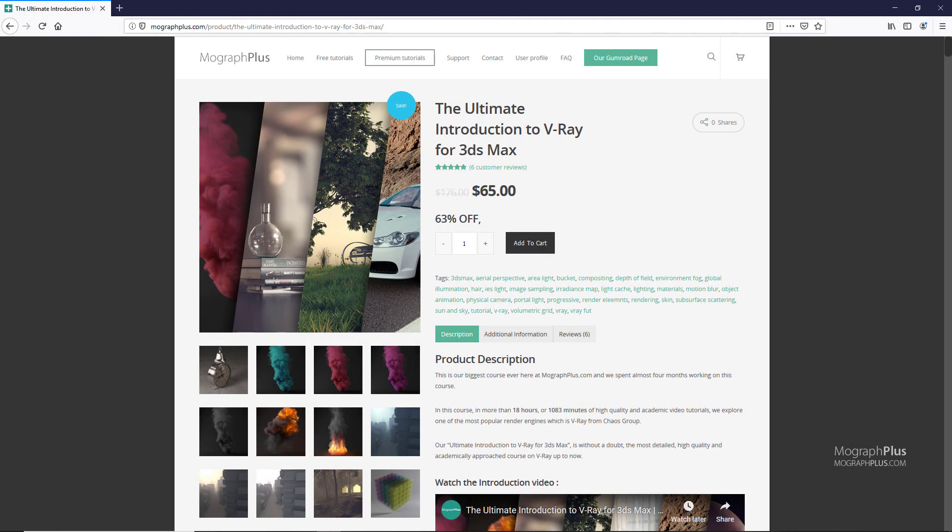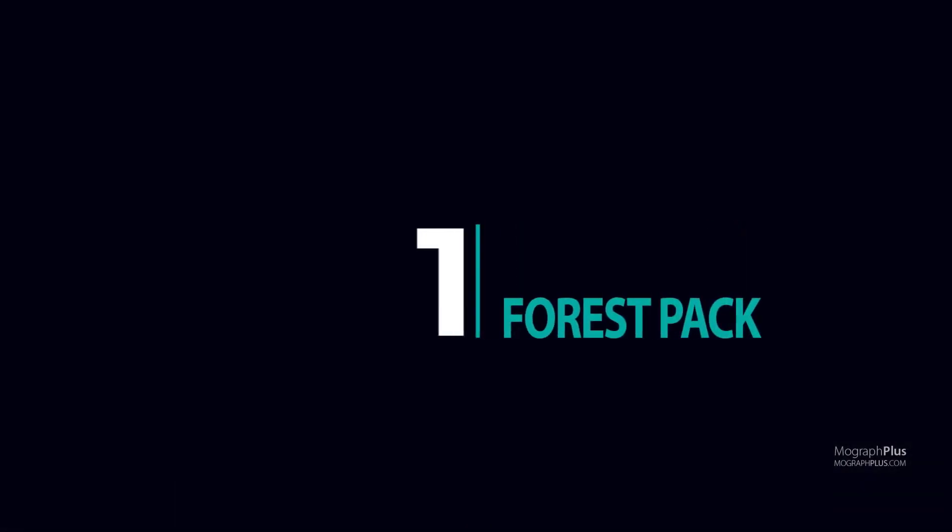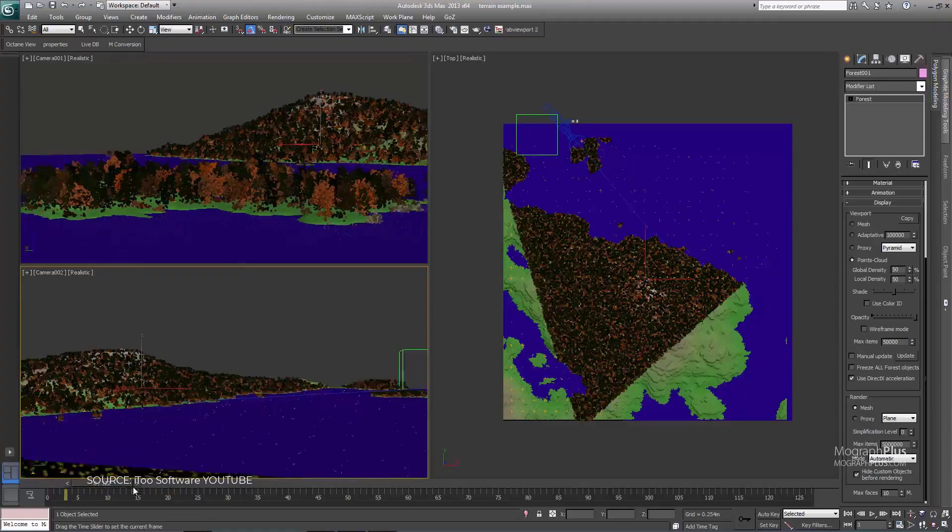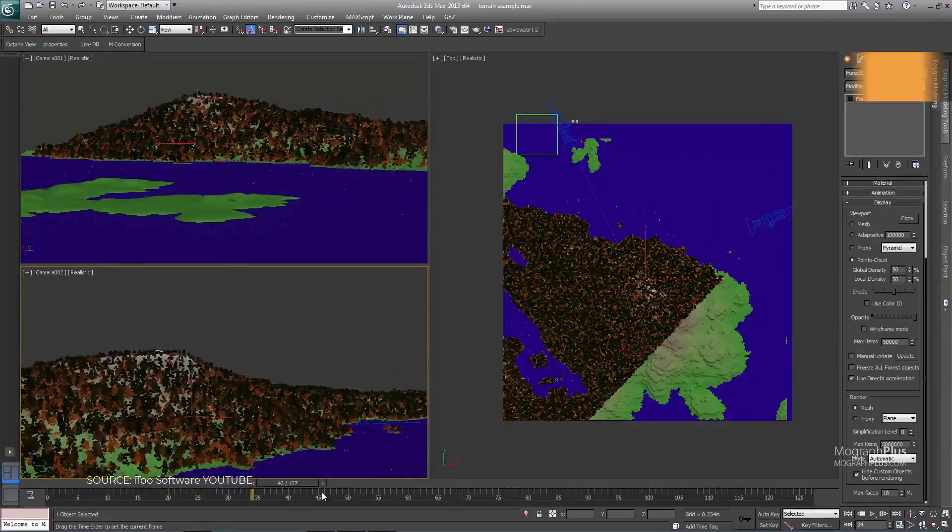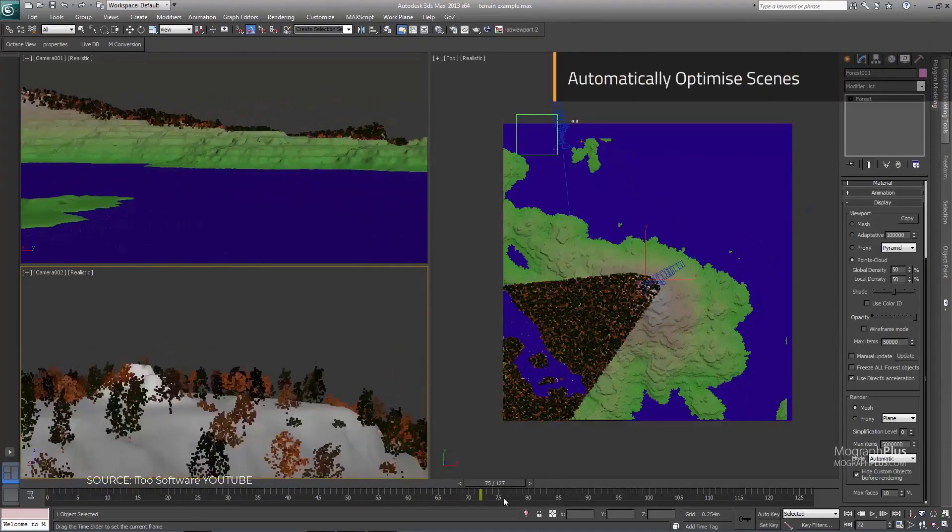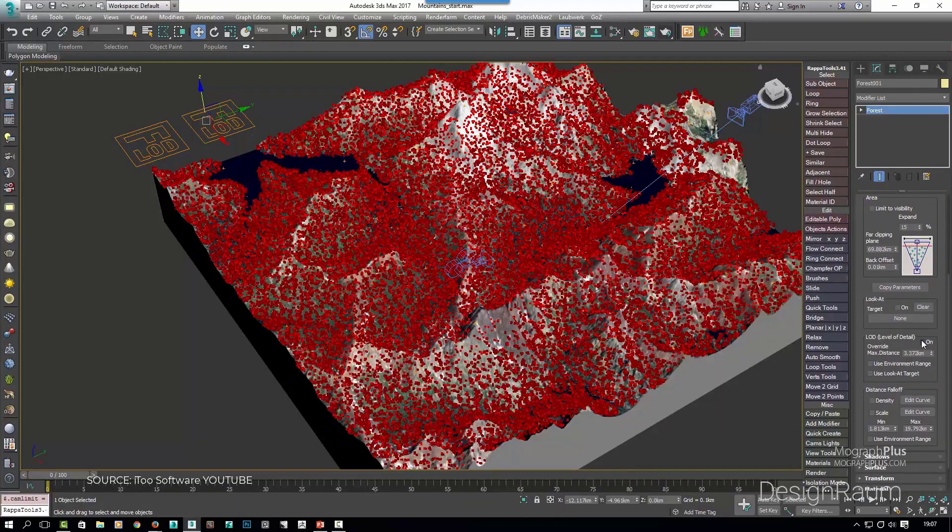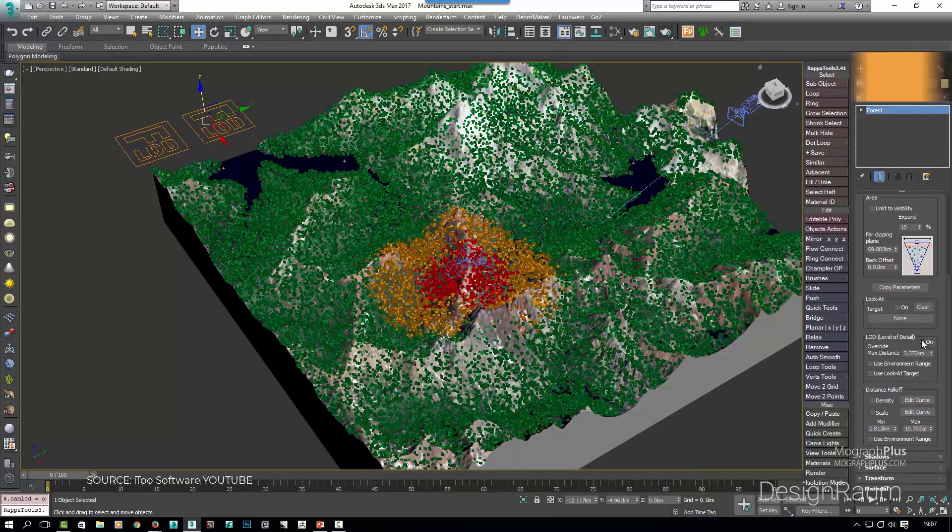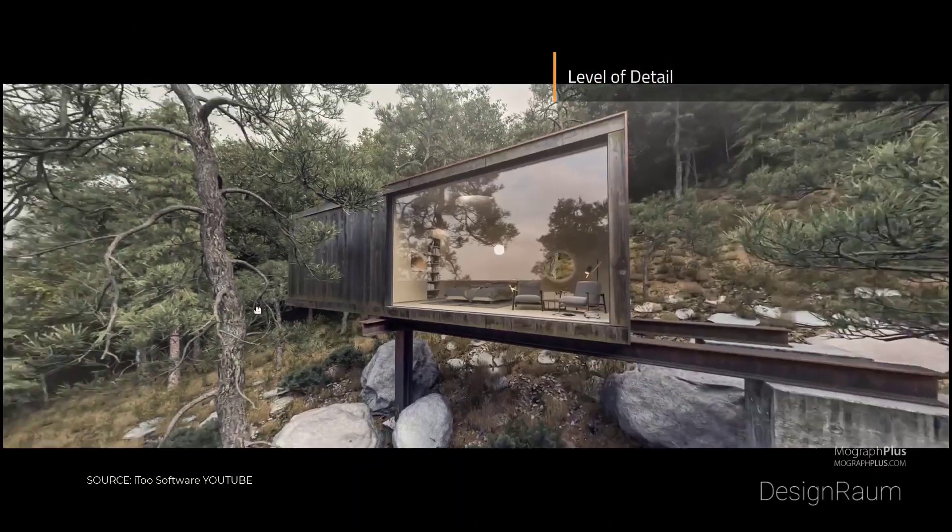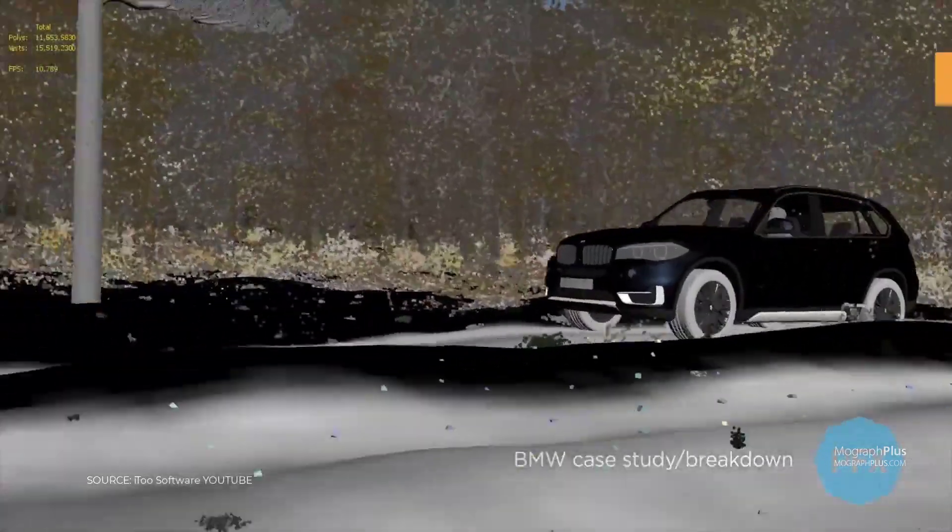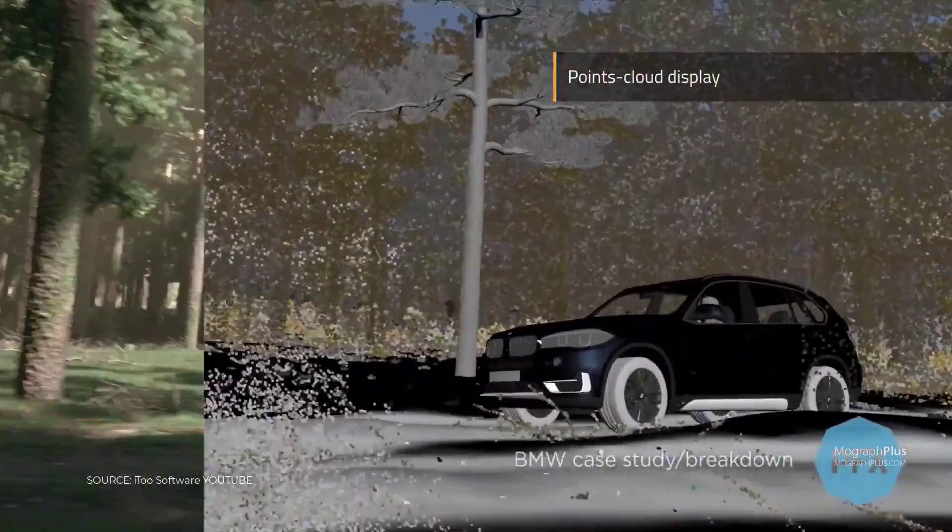Number 1: Forest Pack. Forest Pack is a scattering plugin for 3ds Max. It provides a complete solution for creating vast areas of objects from trees and plants to buildings, crowds, aggregates, ground cover, rocks and more. If you can model it, Forest Pack can scatter it.